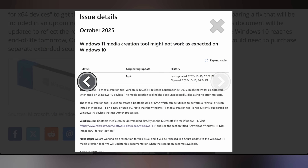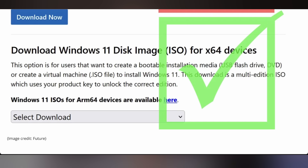You cannot use the media creation tool for upgrading right now — it's not working as expected on Windows 10 to get onto Windows 11. There is a workaround though: you have to download the ISO and create an image flash yourself. It's pretty simple to Google, but it does show that Microsoft hasn't fully thought out this upgrade cycle to Windows 11.